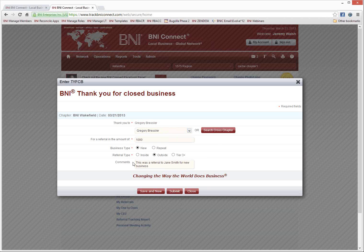Once you've verified all the information, you have a couple of options at the bottom. If you hit Save and New, this will submit the slip — essentially drop it in the virtual basket — and open up a new Thank You for Closed Business slip, so you can go through multiple entries quickly one by one. The Submit button will submit just this one slip and bring you back to the previous screen. If you hit Close, it cancels the submission. I'm going to click Save and New to show you another option.